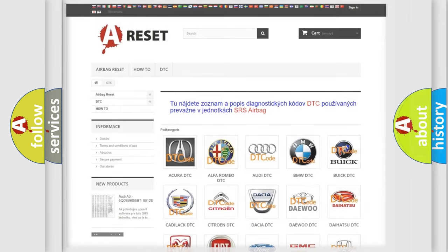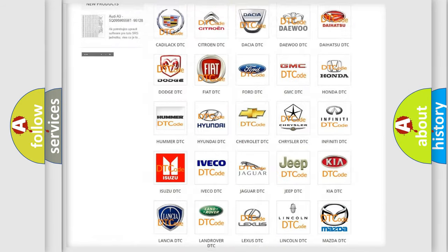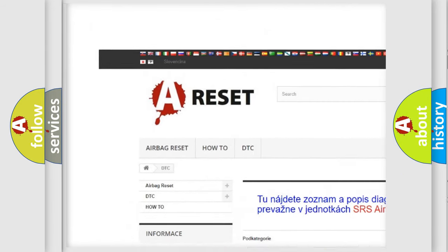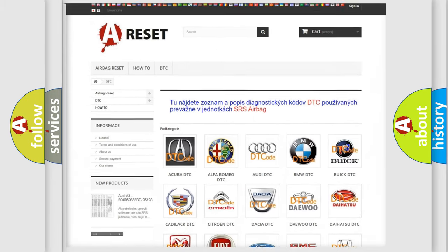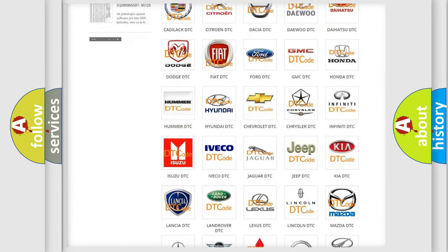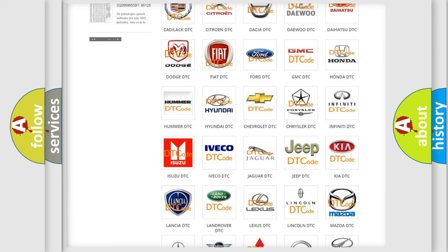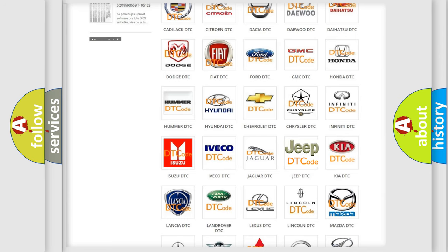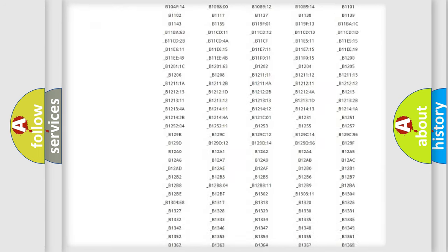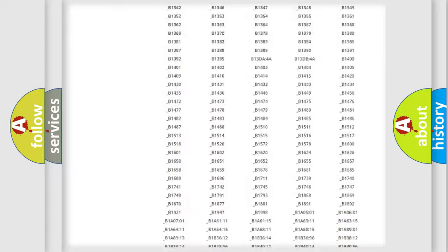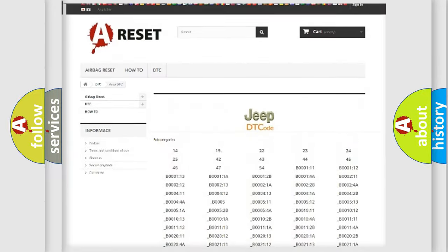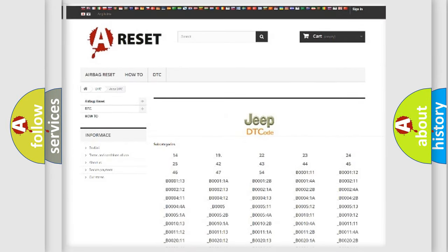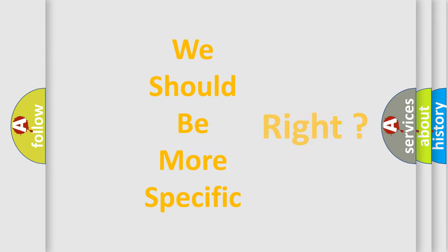Our website airbagreset.sk produces useful videos for you. You do not have to go through the OBD2 protocol anymore to know how to troubleshoot any car breakdown. You will find all the diagnostic codes that can be diagnosed in Jeep vehicles, along with many other useful things. The following demonstration will help you look into the world of software for car control units.